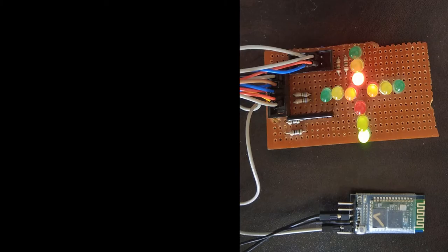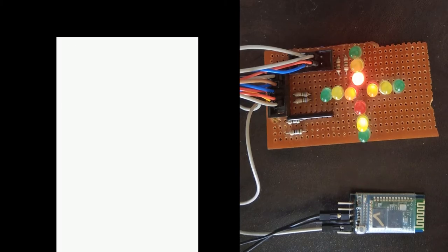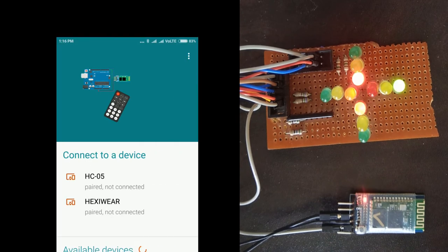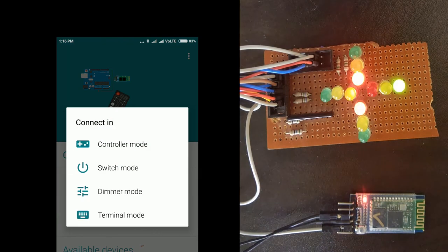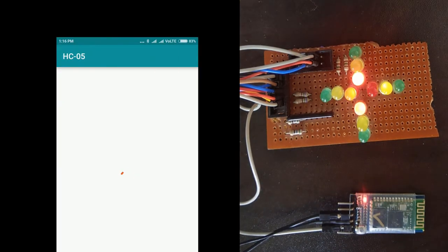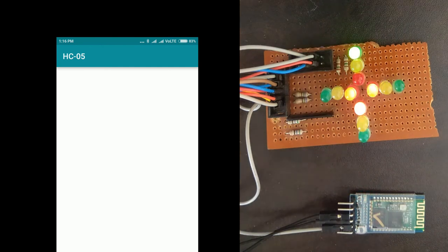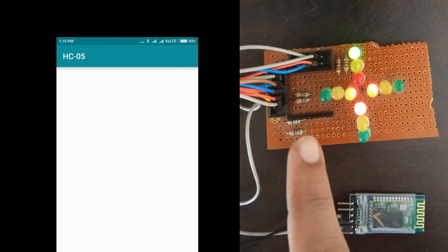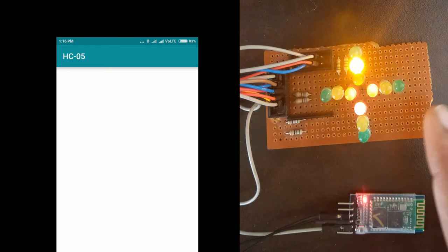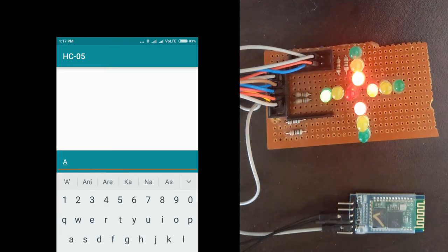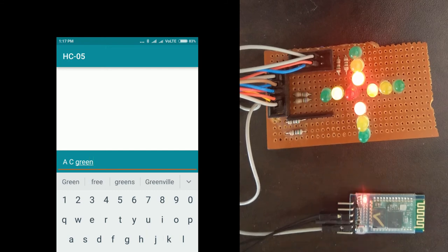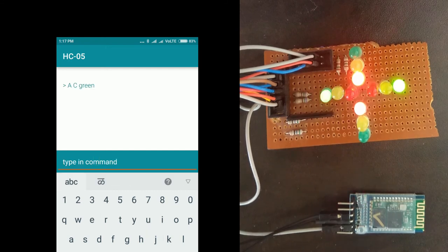Now let's move on and see how this traffic signal can be helpful for traffic police. Initially, consider everything is working fine. If by any ways traffic got increased at road A and C, police will just use command as A C green. Two roads are now open.